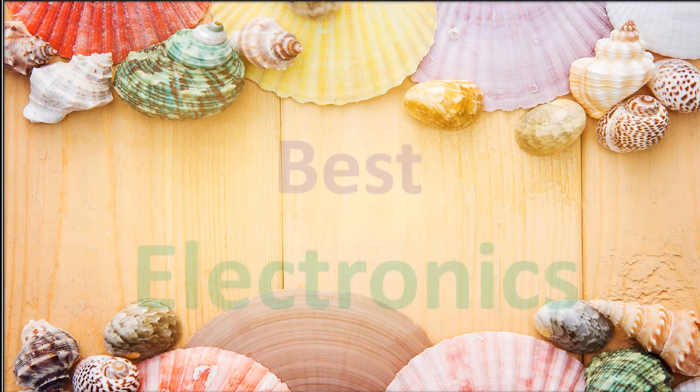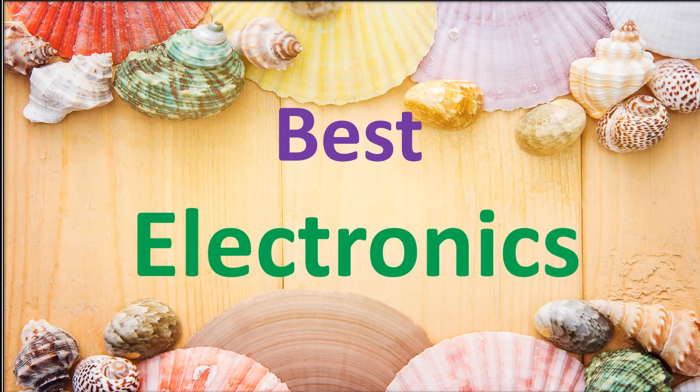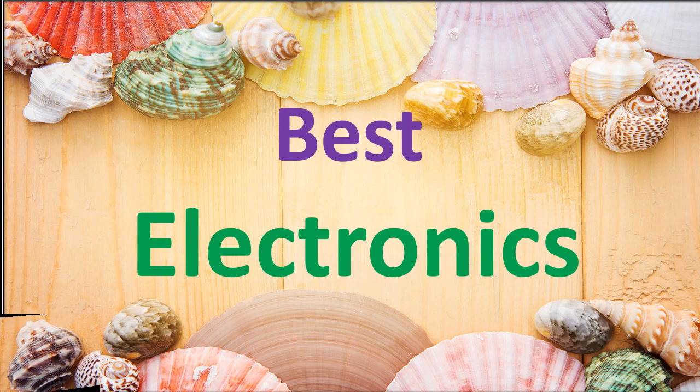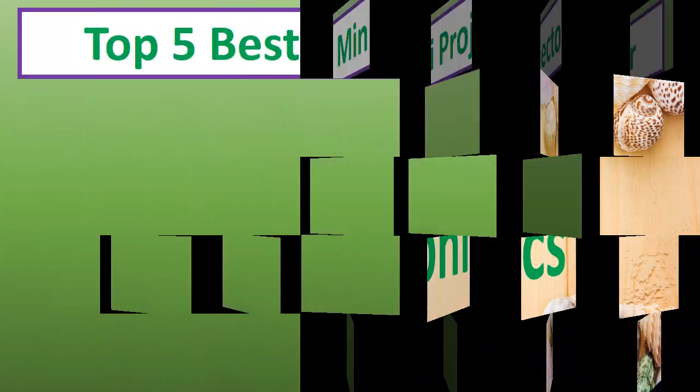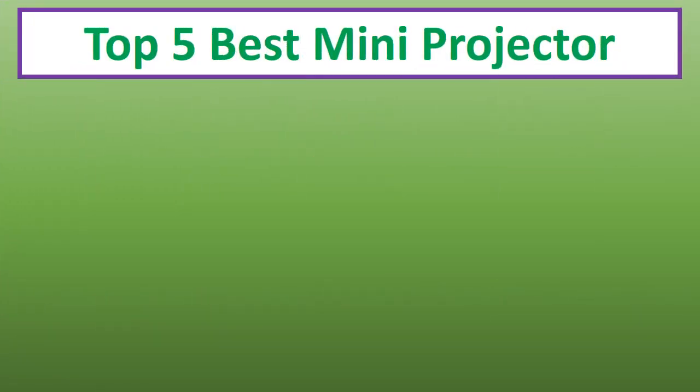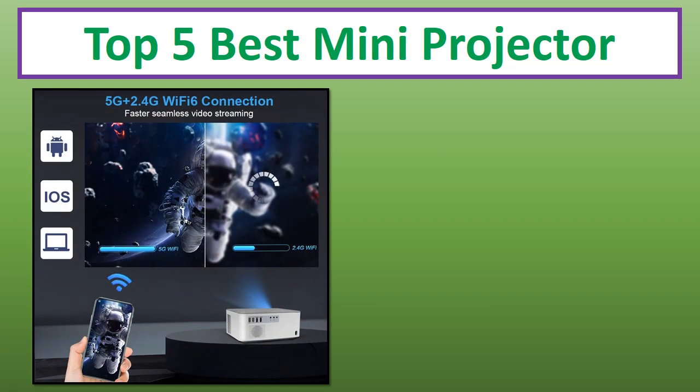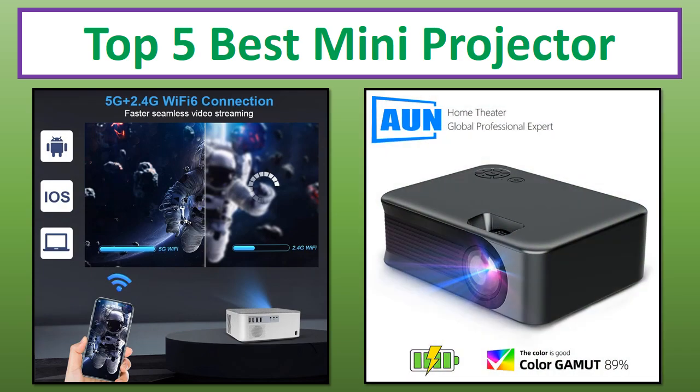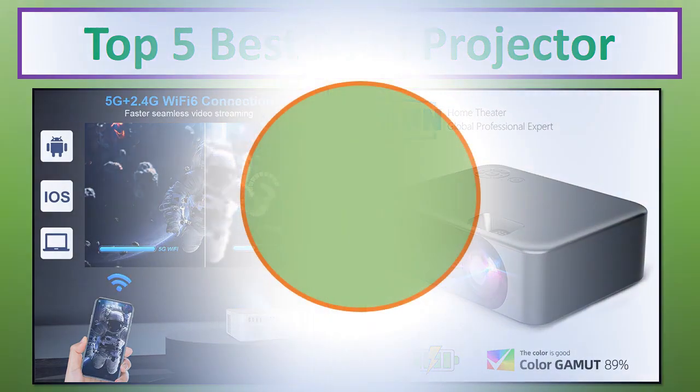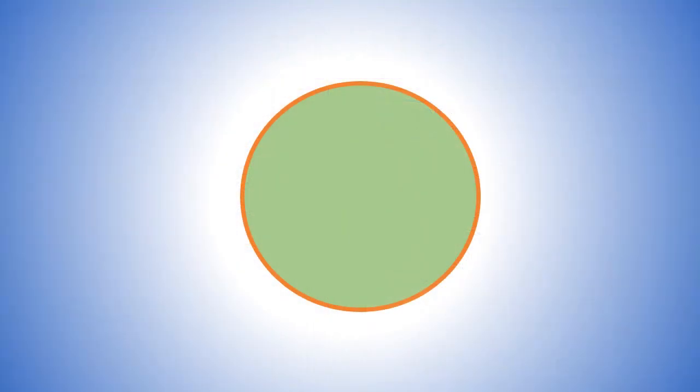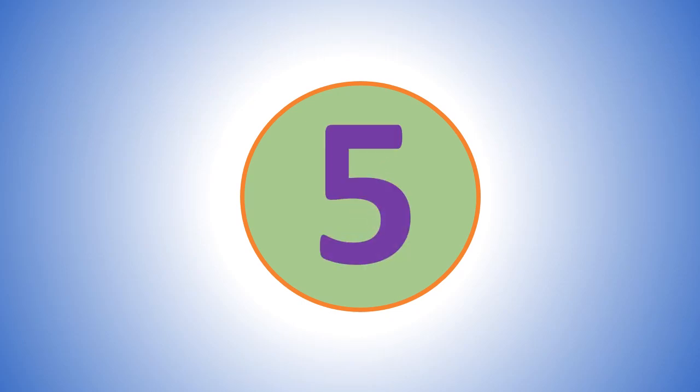Hi everyone, welcome to my channel Best Electronics. In this video I have compiled a list of the top 5 products in the market. If you want more information and updated pricing on the product mentioned, be sure to check the links in the description. At number 5.